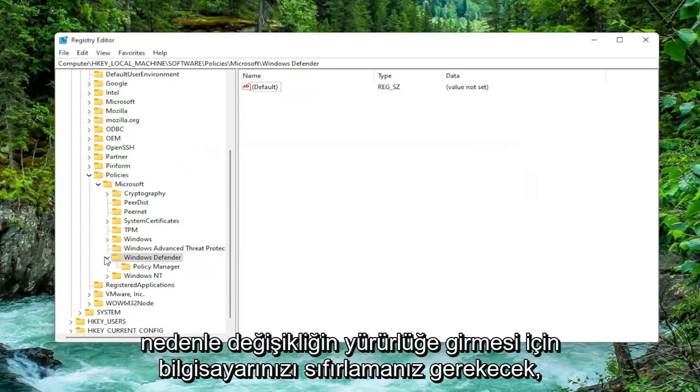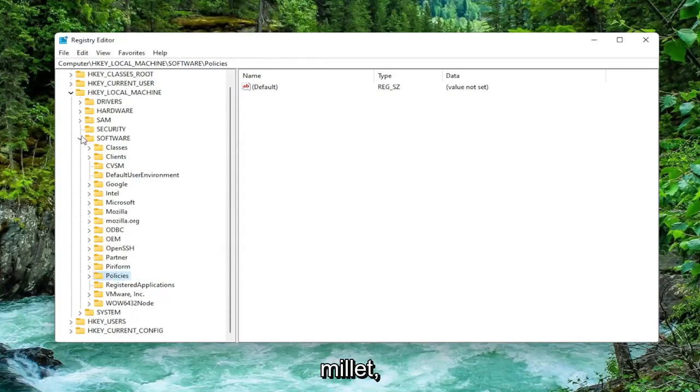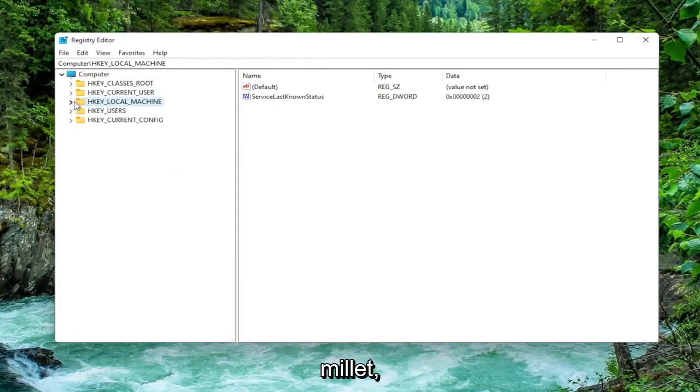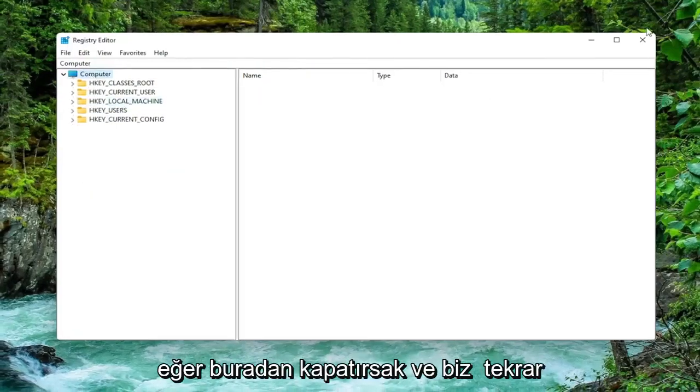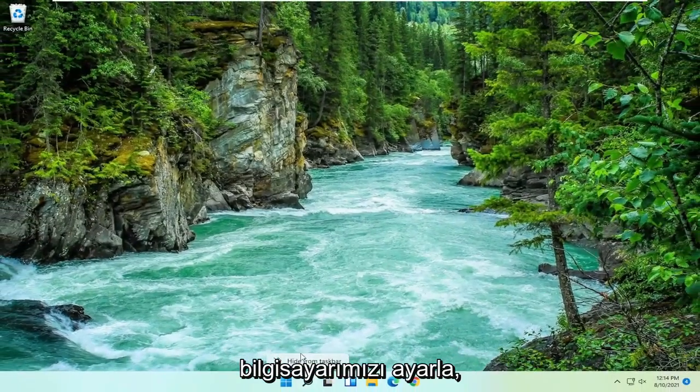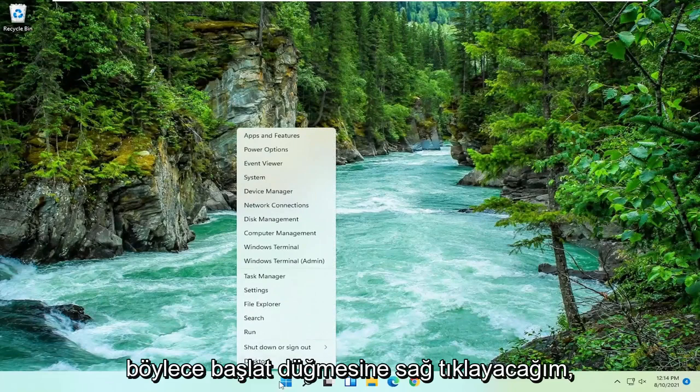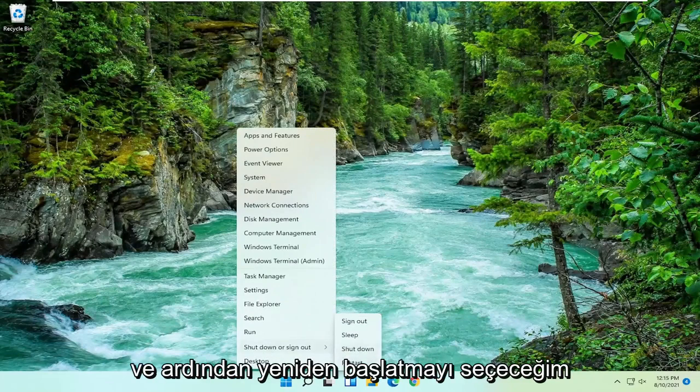So you will need to restart your computer for the change to take effect here guys. So if we close out of here and we restart our computer. So I'm just going to right click on the Start button. Select Shut Down or Sign Out and then I'm going to select Restart.